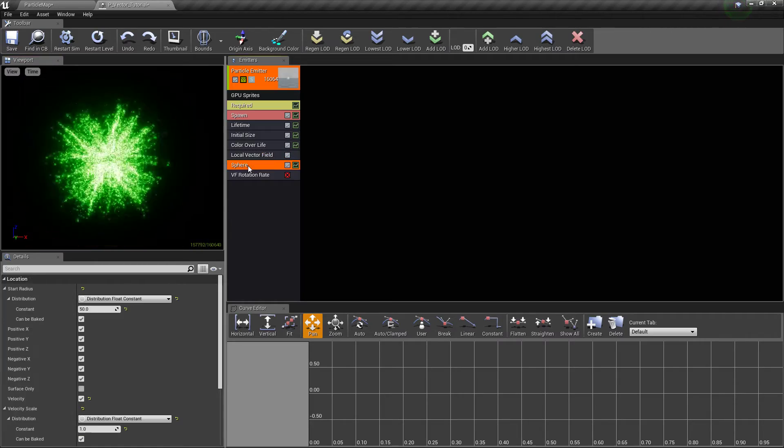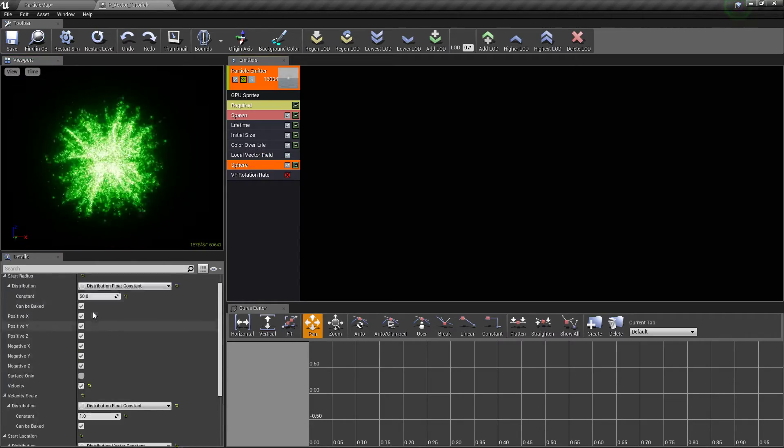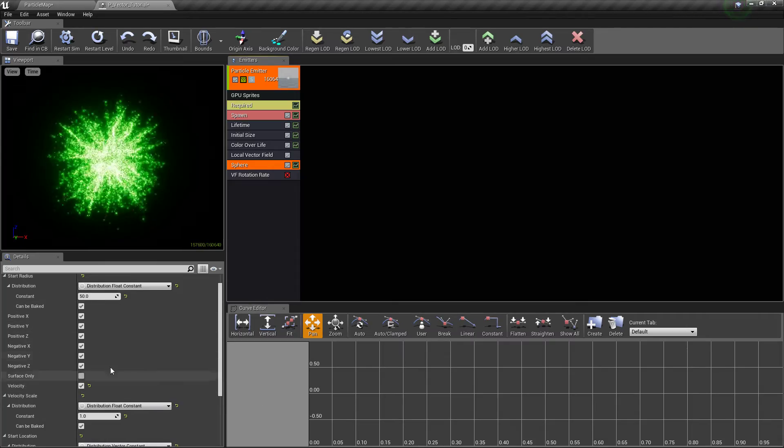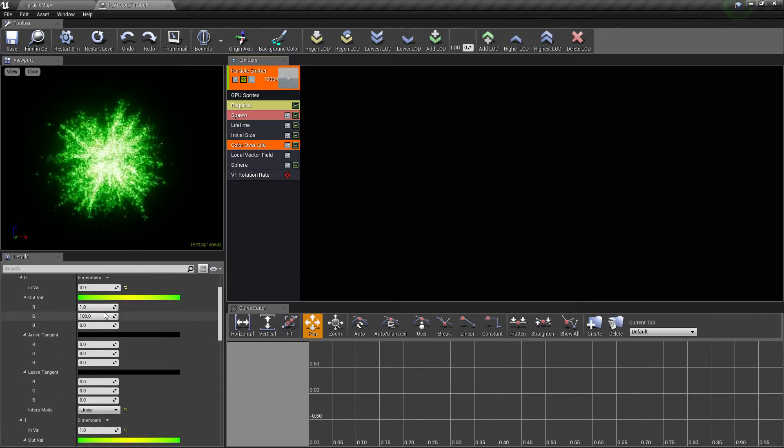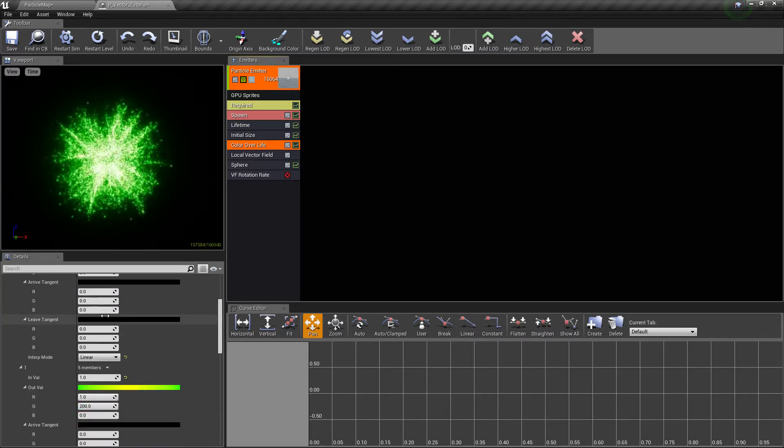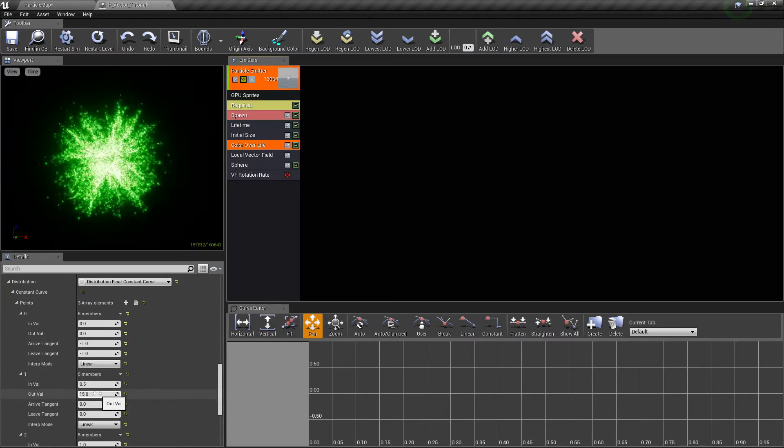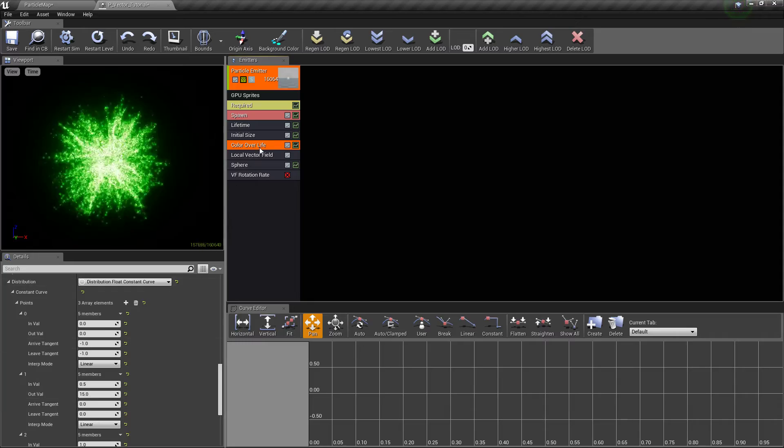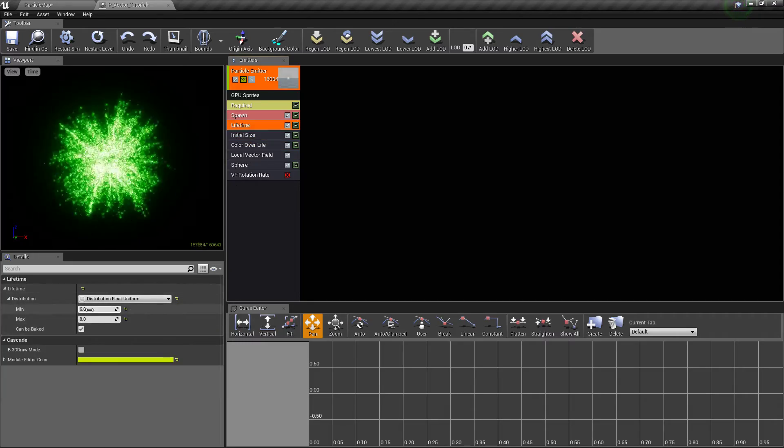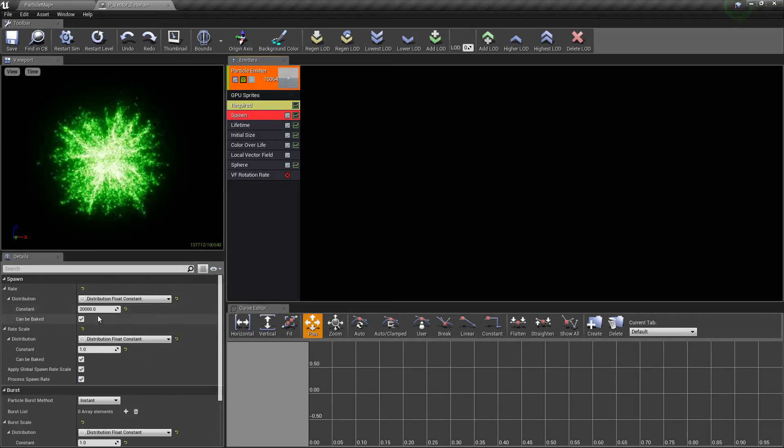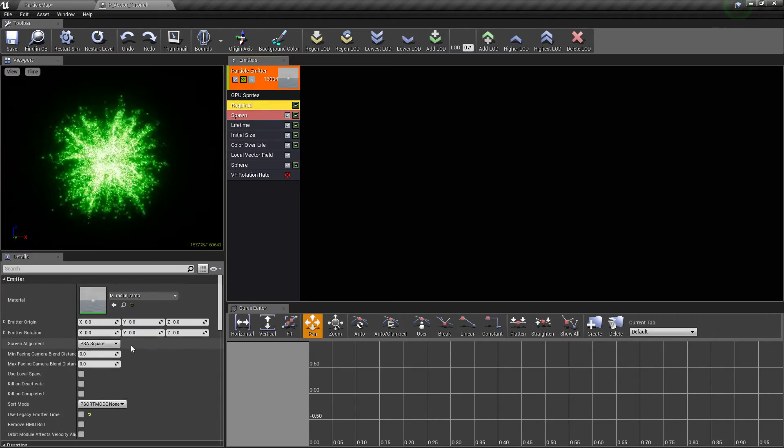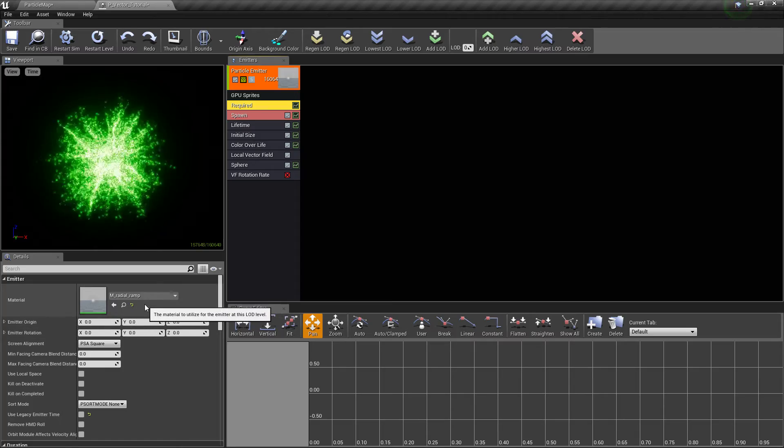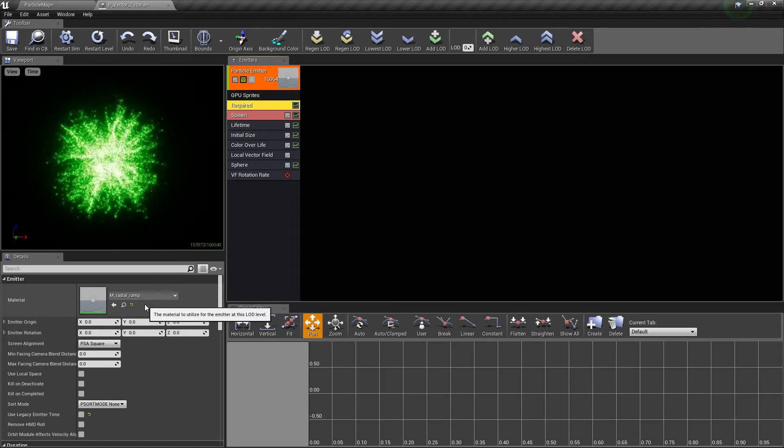What else we have is the sphere module with default values but velocity ticked on. We have color over life with bright colors, which just makes it look nicer. Alpha at a value of 15, a small size for the actual particles, 6 to 8 lifetime, 20,000 particles being spawned, and a default material of radial ramp, which I believe comes with the starter content.